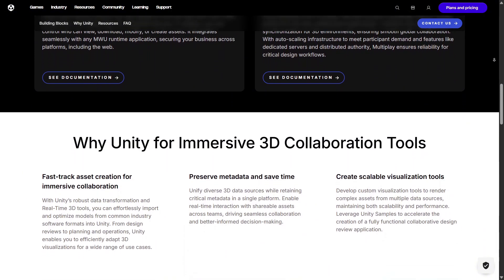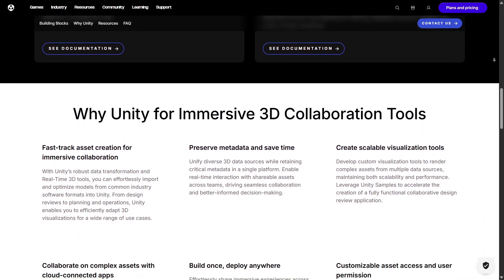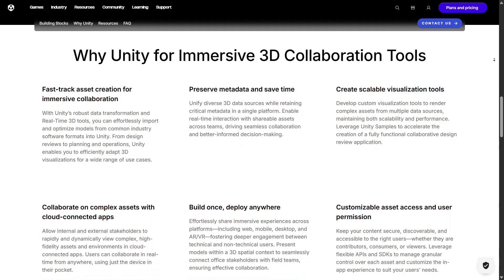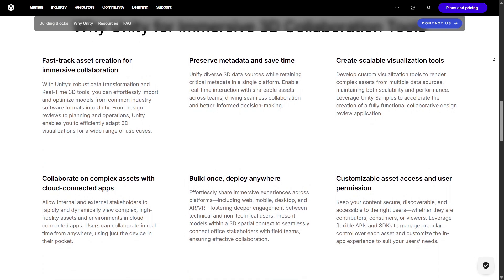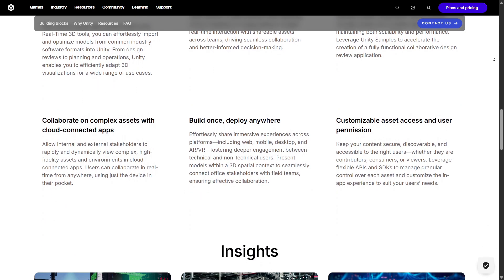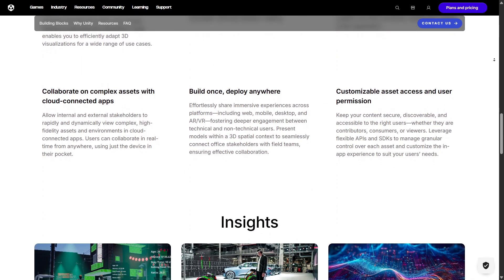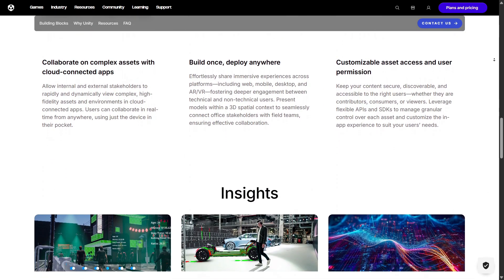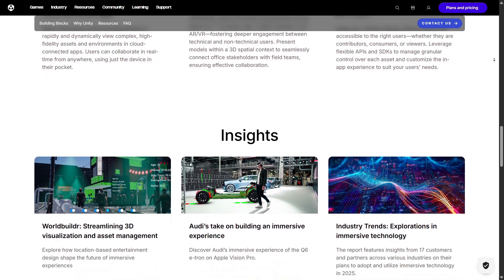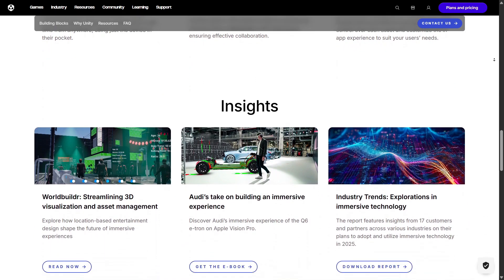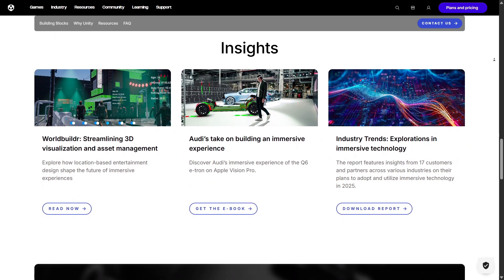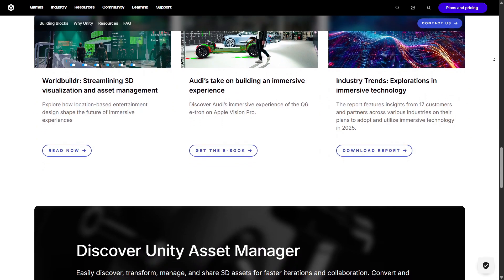Despite those concerns, Unity is still one of the most accessible engines for beginners. You can start with simple drag-and-drop tools and gradually learn scripting and advanced features as you grow. It's an engine that scales with your skills instead of limiting you.